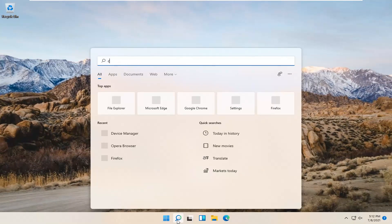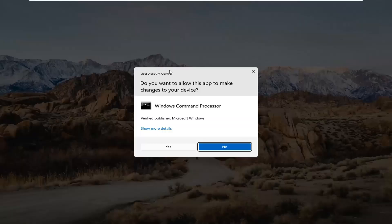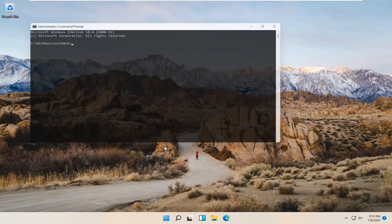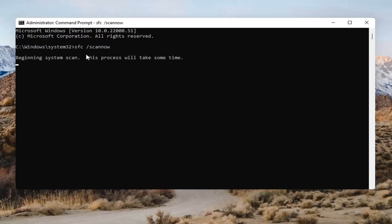Open up the magnifying glass and type in CMD. The best result should come back as Command Prompt. Go ahead and right-click on that and select Run as Administrator. If you receive the User Account Control prompt, go ahead and select Yes. In the Command Prompt, type in SFC followed by a space and then forward slash scannow — scannow should all be one word attached to that forward slash. Hit Enter on the keyboard to begin the system scan. This will take some time to run.